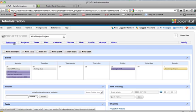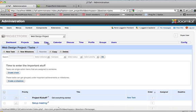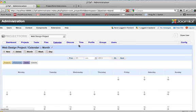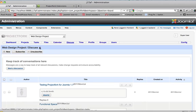Now, one thing I didn't go over: you'll notice that when you're in Projects, Tasks, Files, Calendar, or Discuss, you can actually edit the section within each section here.